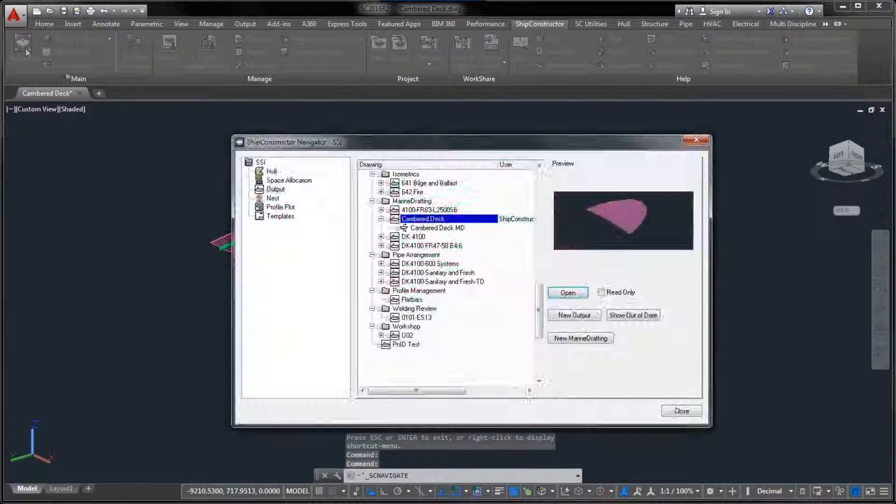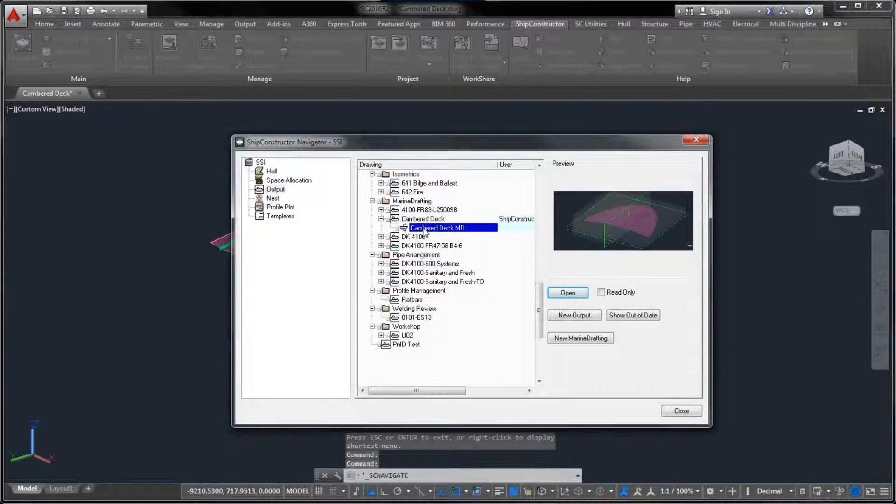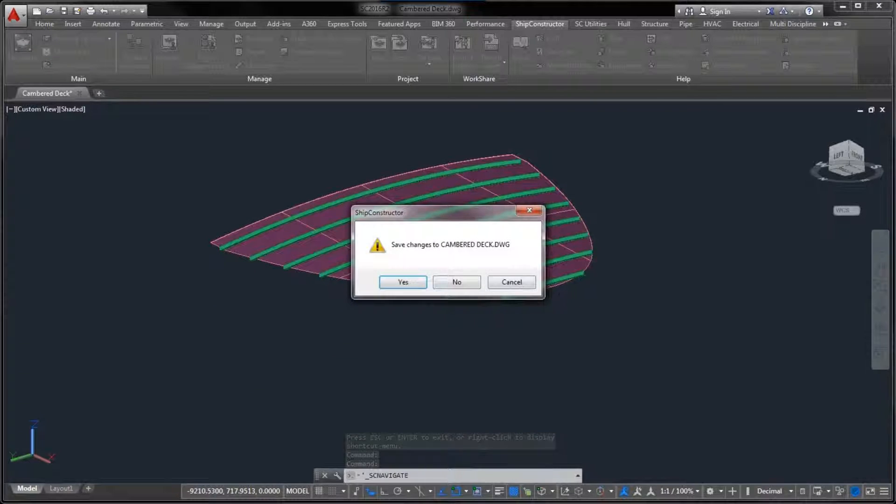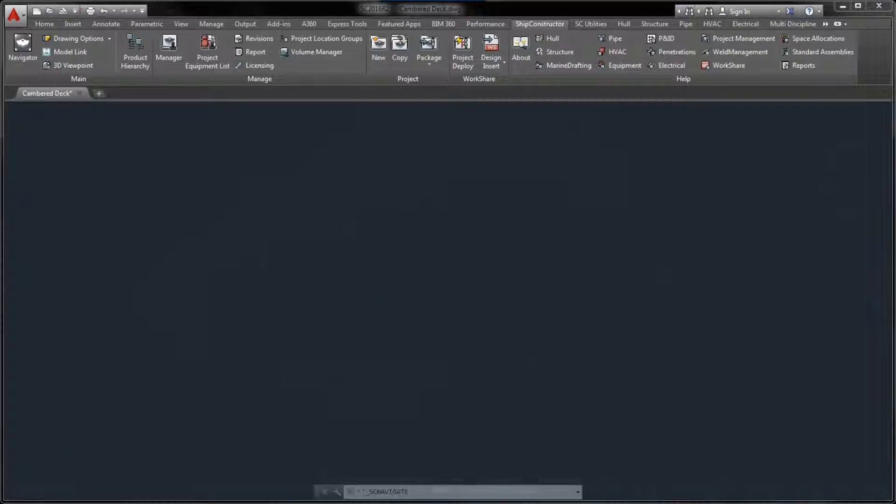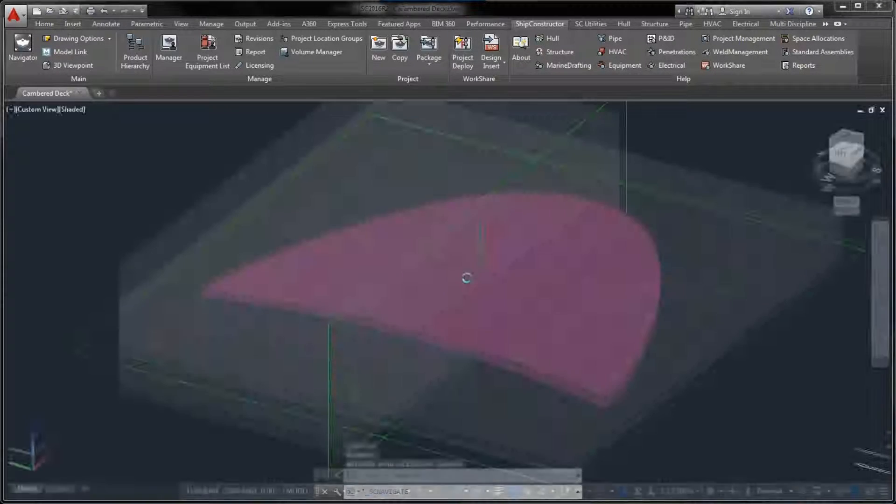First, we have extended the functionality for representing curved plates inside Marine Drafting views.